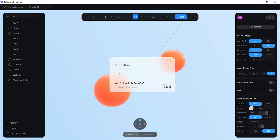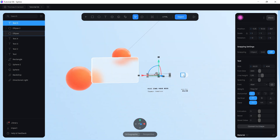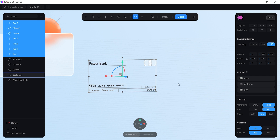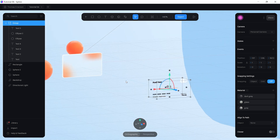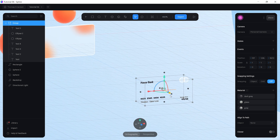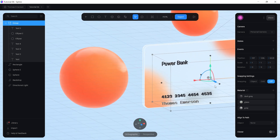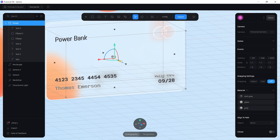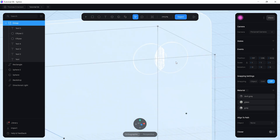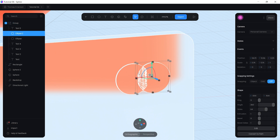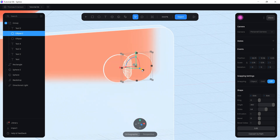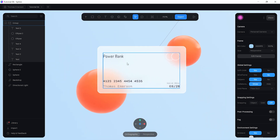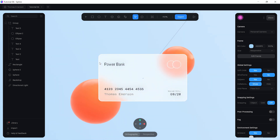Now drag all the elements onto the card. Select them all by holding shift, then group them using Ctrl+G (or Command+G on Mac). Use the arrow to drag the group back onto the card — don't push it too far back. Fix any z-depth glitches by selecting one of the circles and bringing it forward slightly.